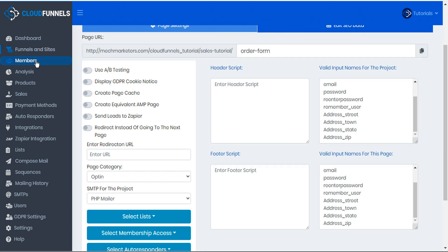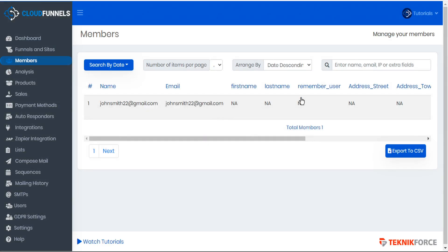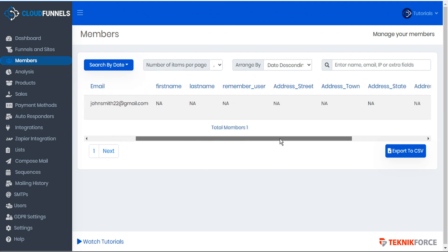When you go to look at your members listings here in the members tab, you can see all of your members listed by just clicking the total members number. And you'll be able to see all the input values listed for each member in the table by scrolling across. So now let's head back to our page editor and we'll save our template.